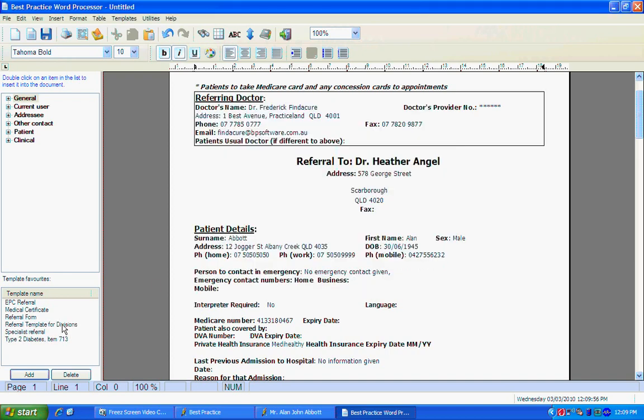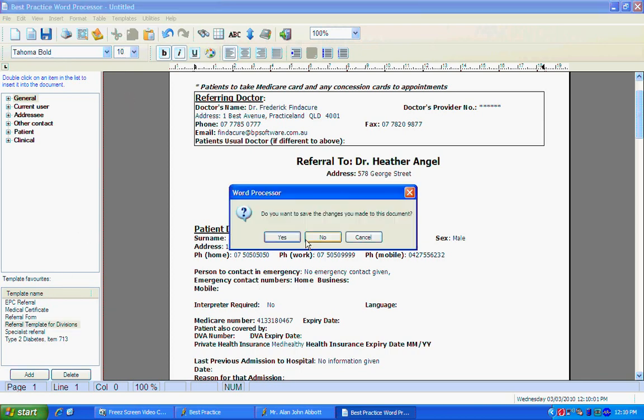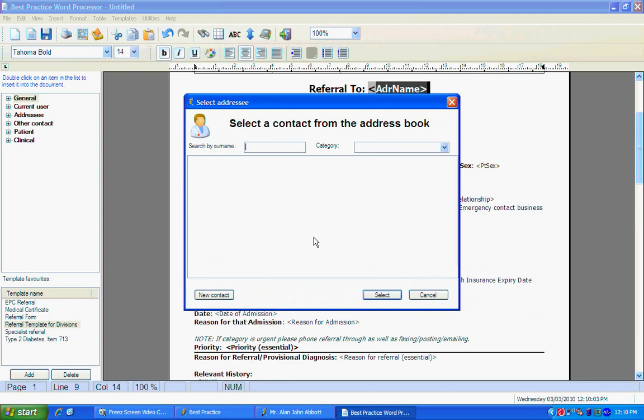Now, in the future, instead of going Templates, Use Templates, you can simply click on this and load up a new template.